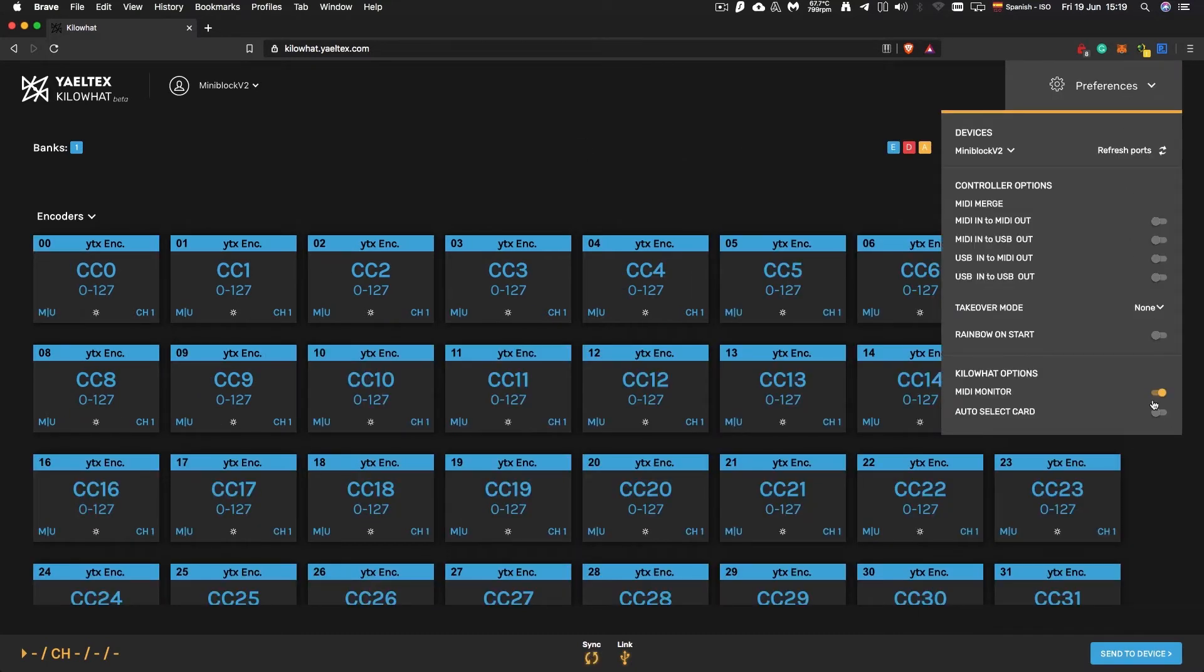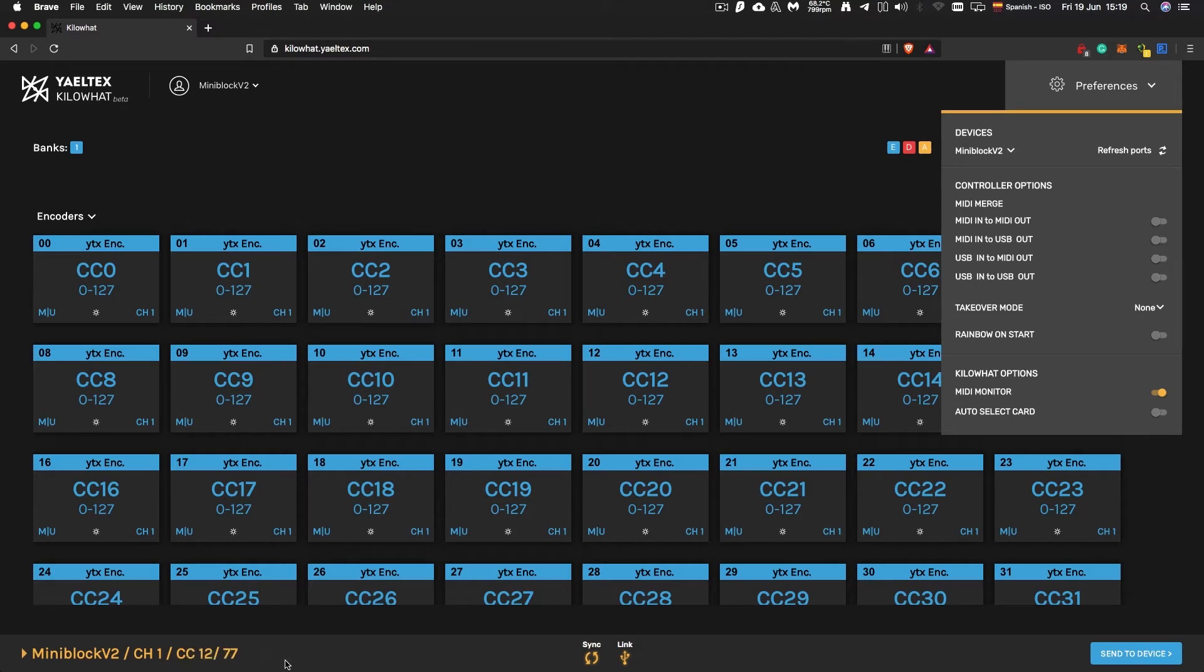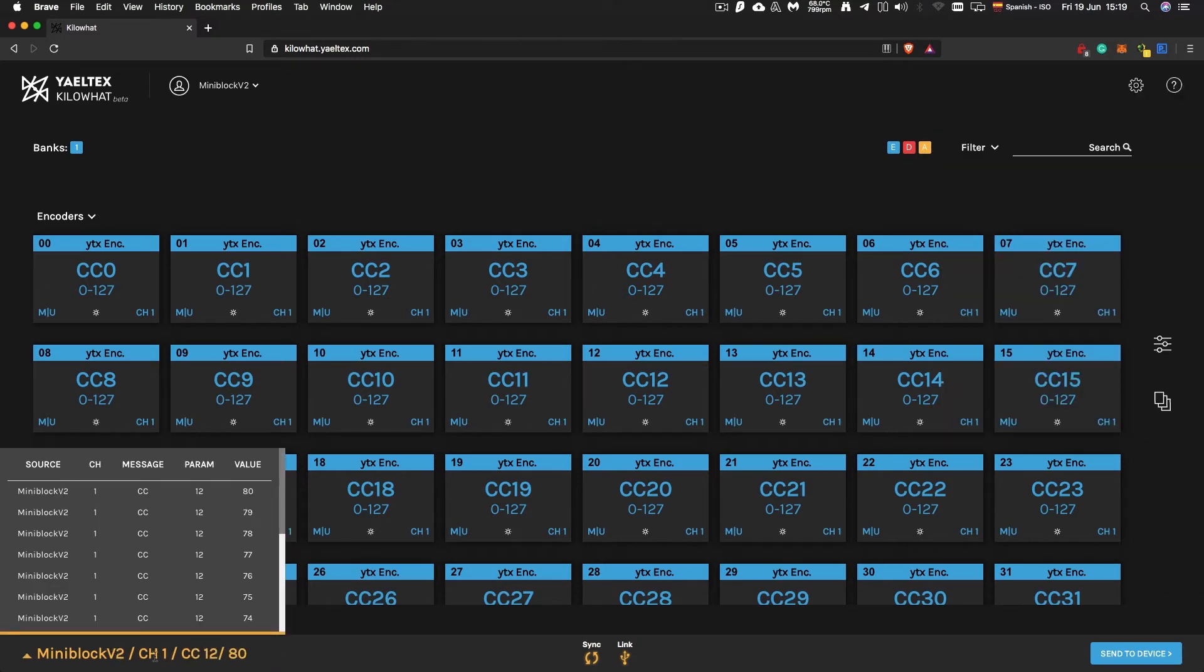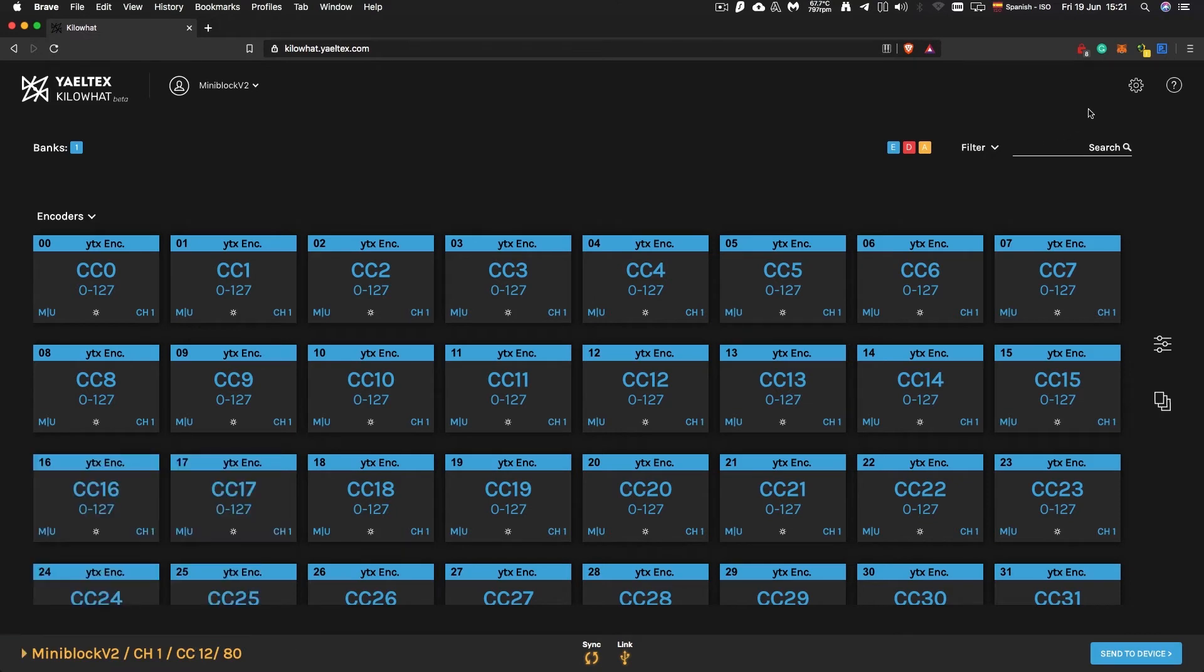Kilowatt has an integrated MIDI monitor to display MIDI data coming from the controller. This way, you can verify if your configuration is correct instantly after you send it to your device.